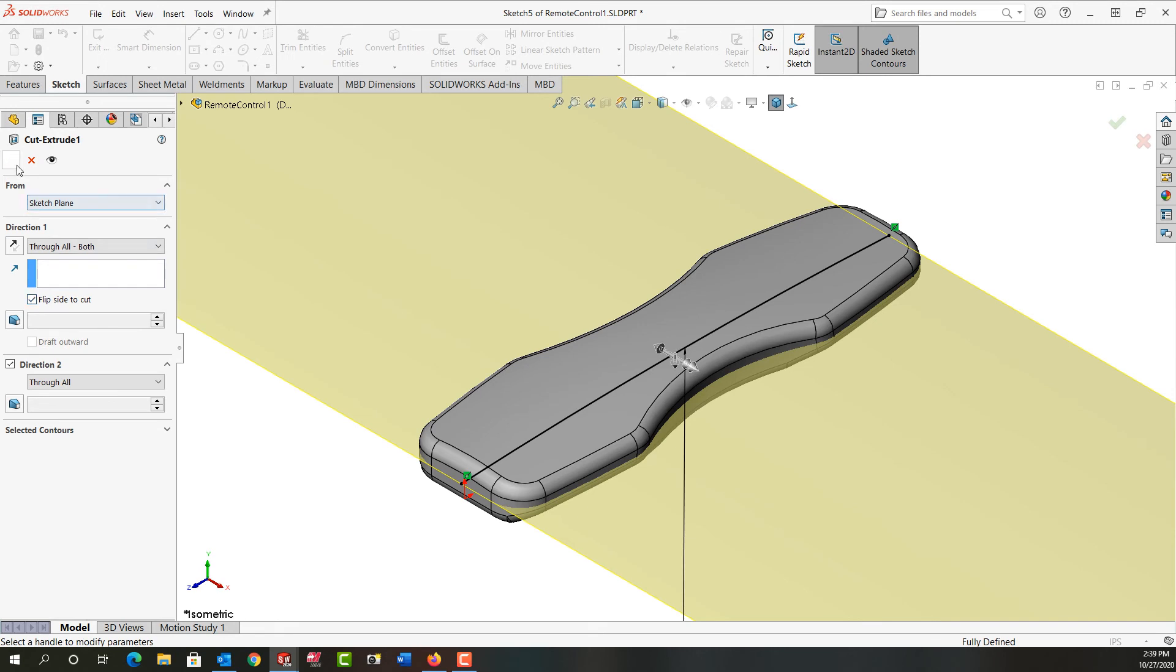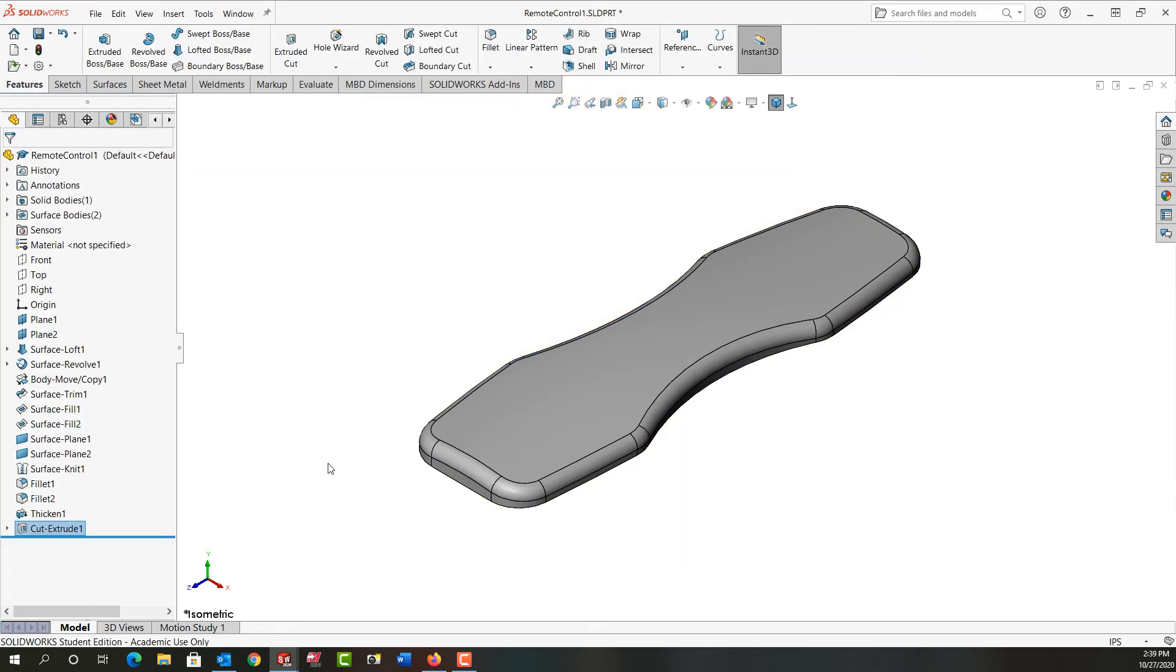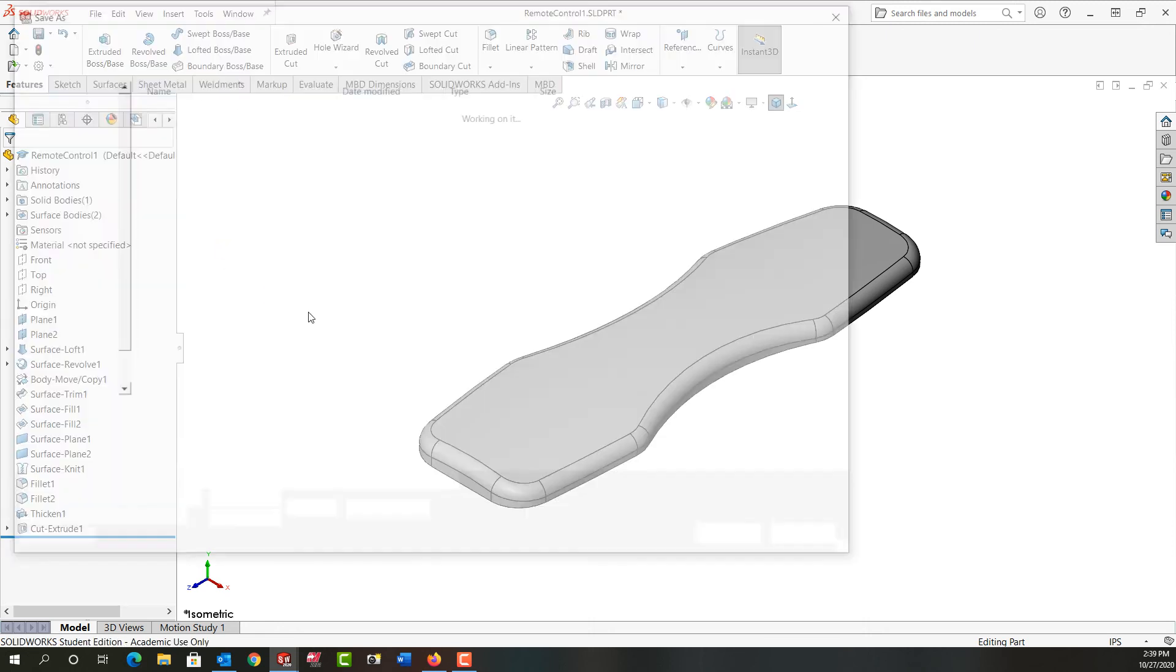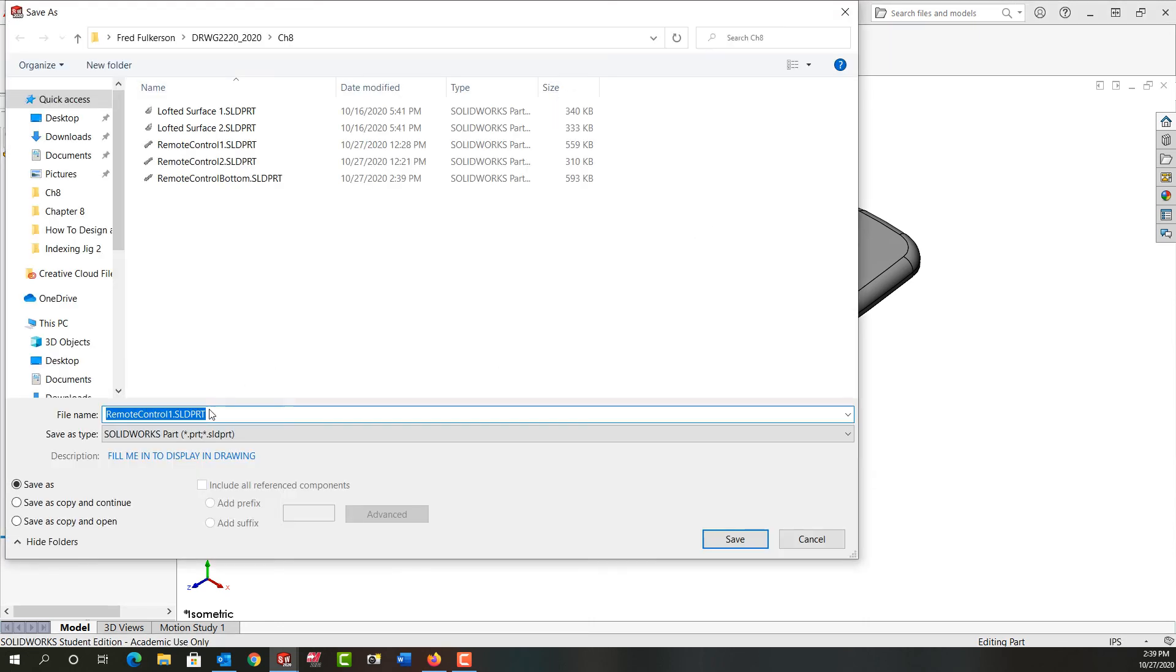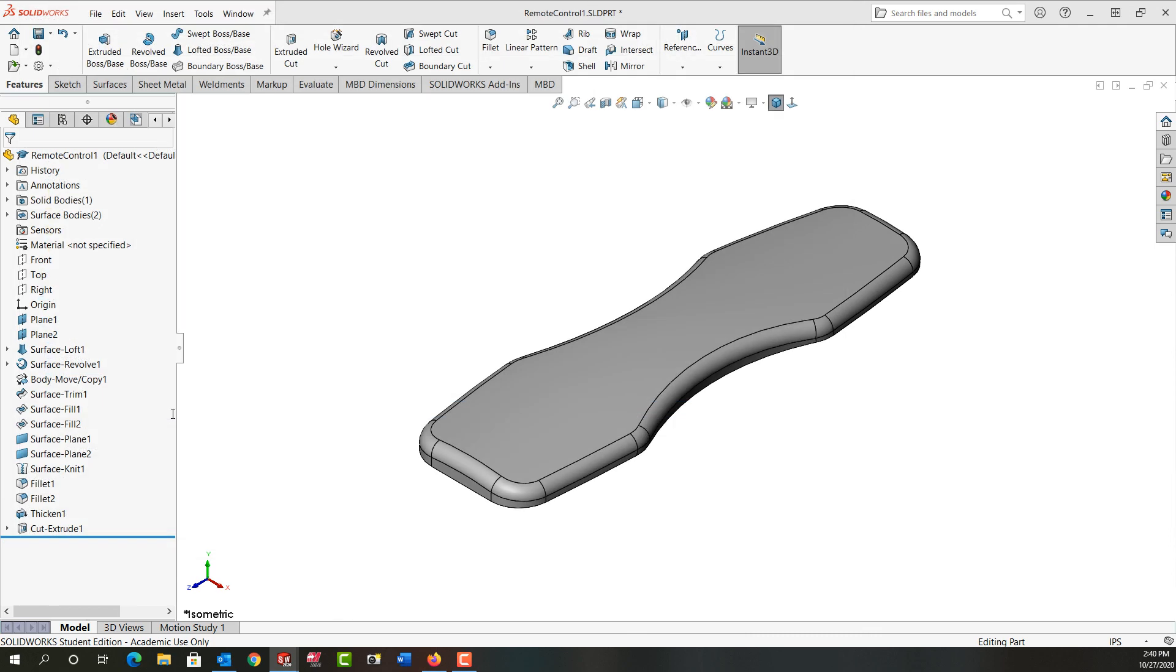And I'll re-save this one as the top. So again I'll do file save as, save as copy. I'll make one more copy and I'm going to call this one the top. And that completes this part.